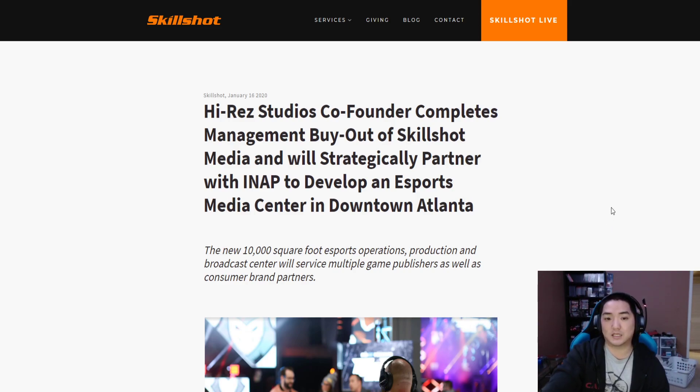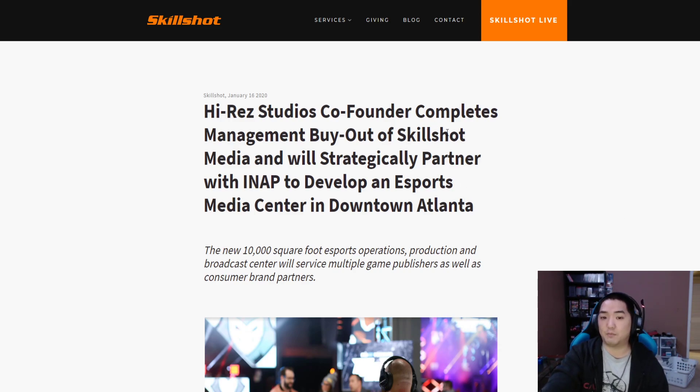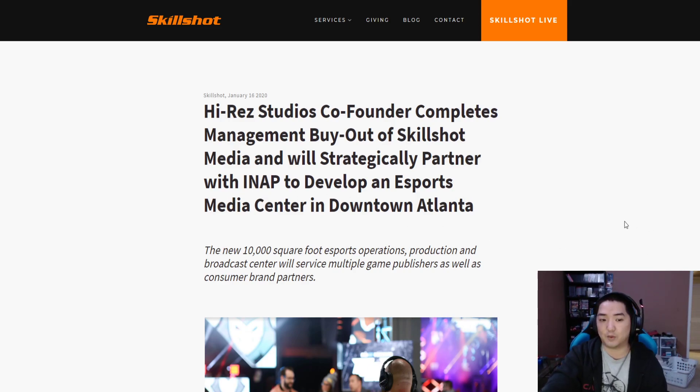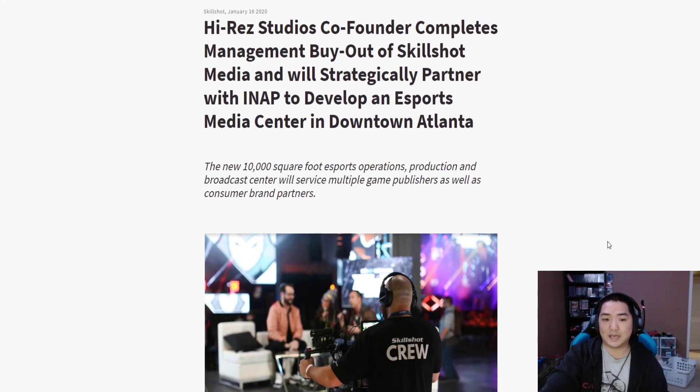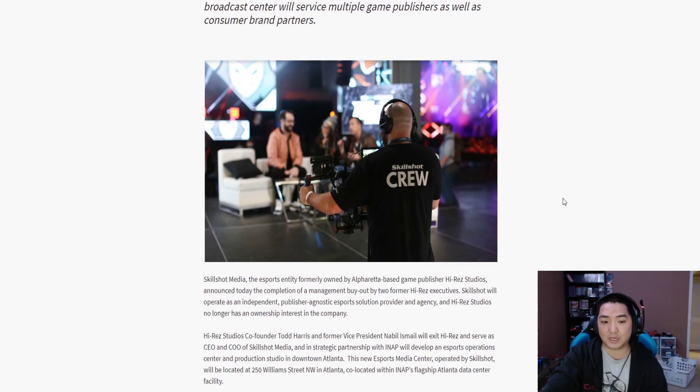Let's take a dive bomb into this one. Hi-Rez has bought out—Skillshot has been bought out to get away from Hi-Rez, and they're going to partner up with INAP to develop an eSports media center in downtown Atlanta. A 10,000 square foot eSports operation, apparently it's going to service multiple games and consumer brands.